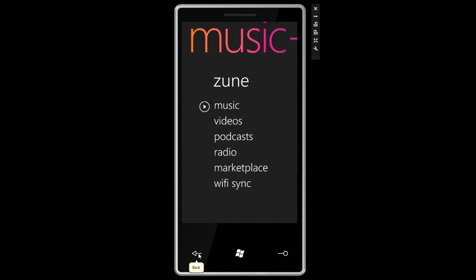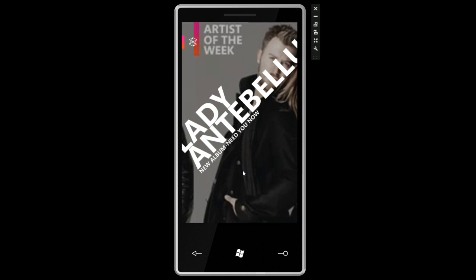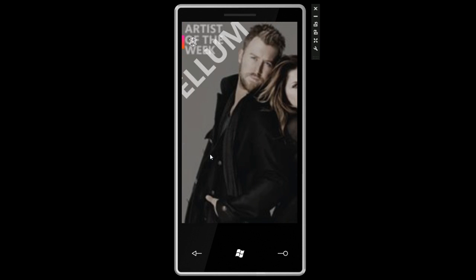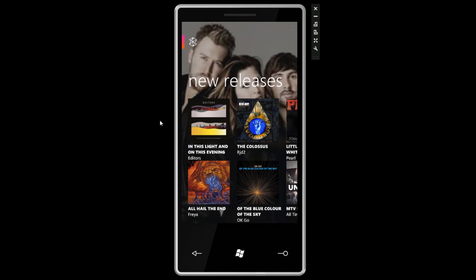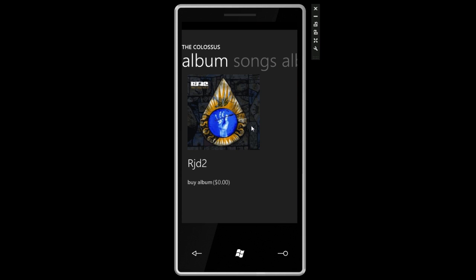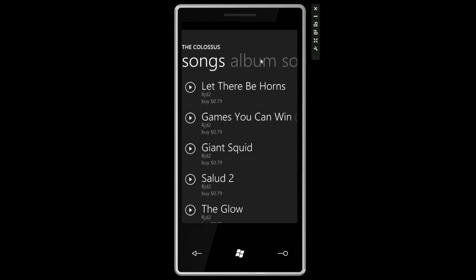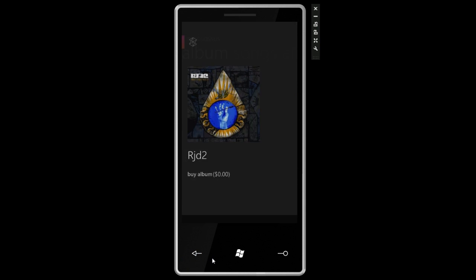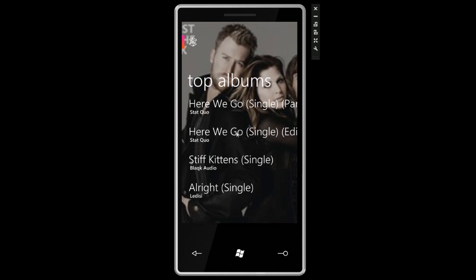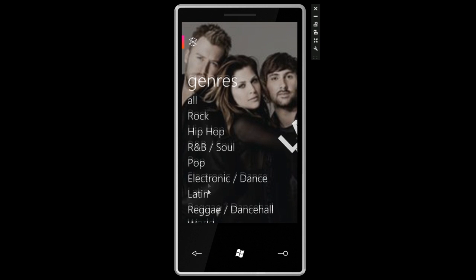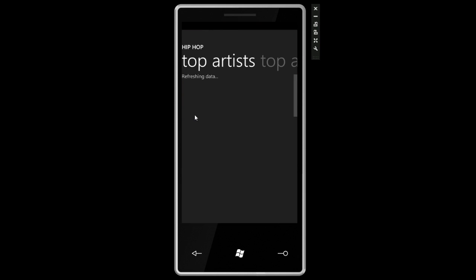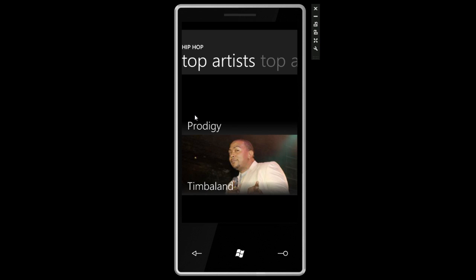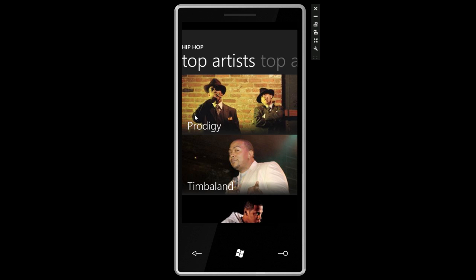You can actually go and download things right from this application. If we click on marketplace we're taken into the Zune marketplace and we can swipe to the right to see some featured albums, then new releases. We can tap on any of these albums and get more information. We can see the songs on the album and see the price. Obviously you can't buy anything right now. This is not an active store. Swiping to the right we can see top albums, things that are hot sellers right now, and we can also filter by genres.